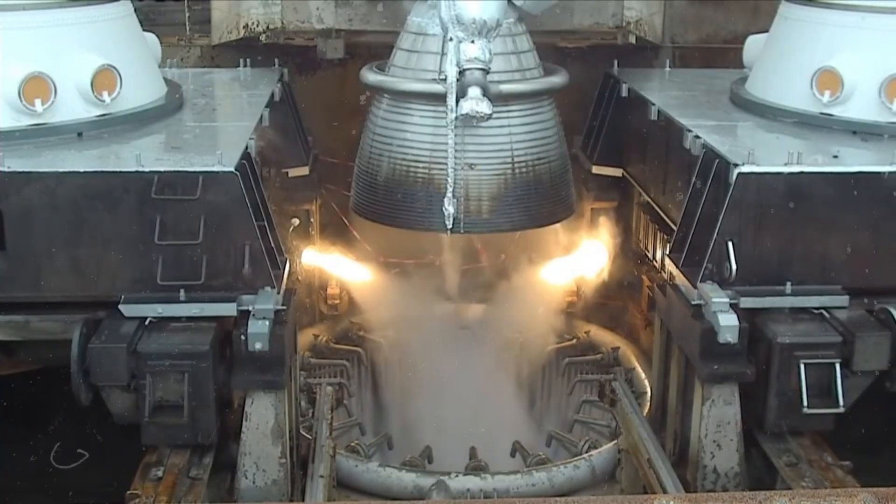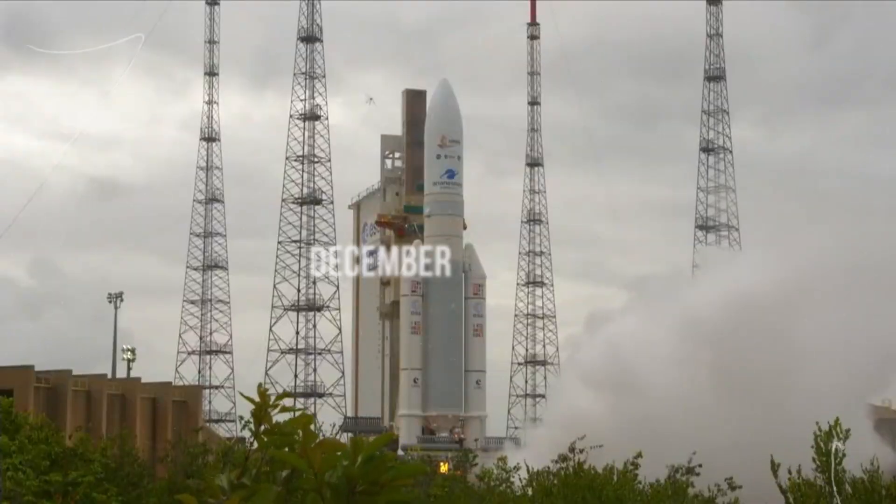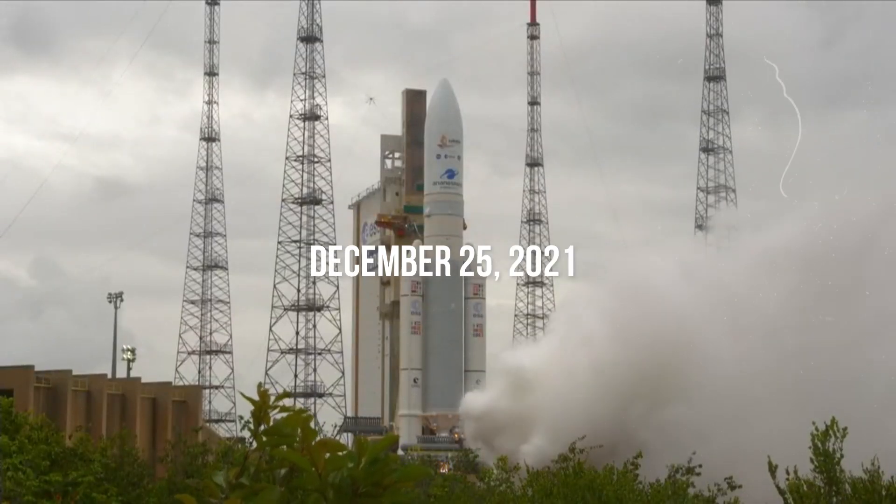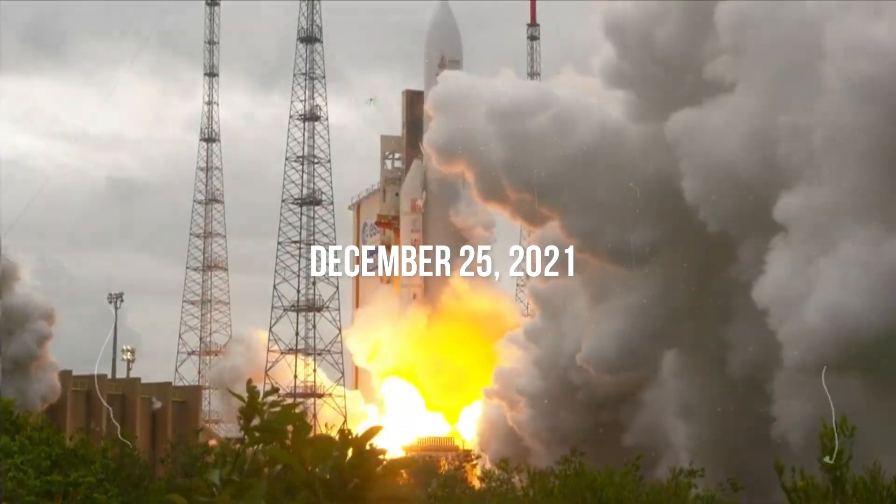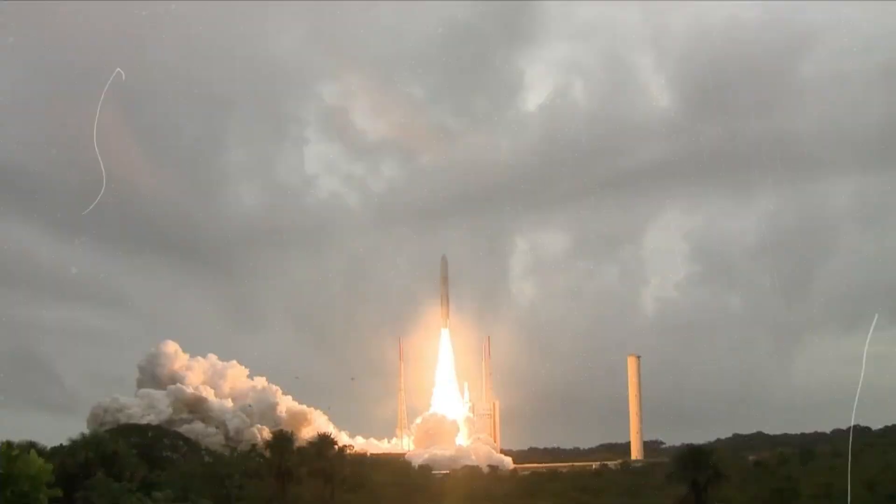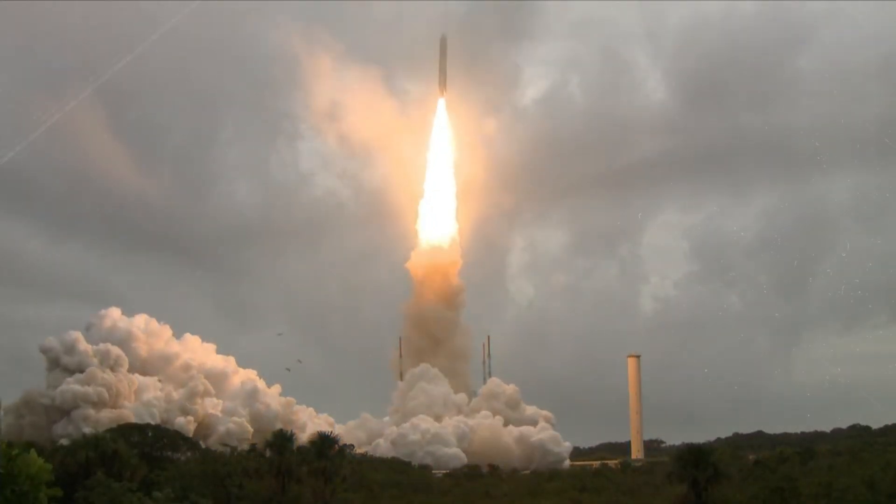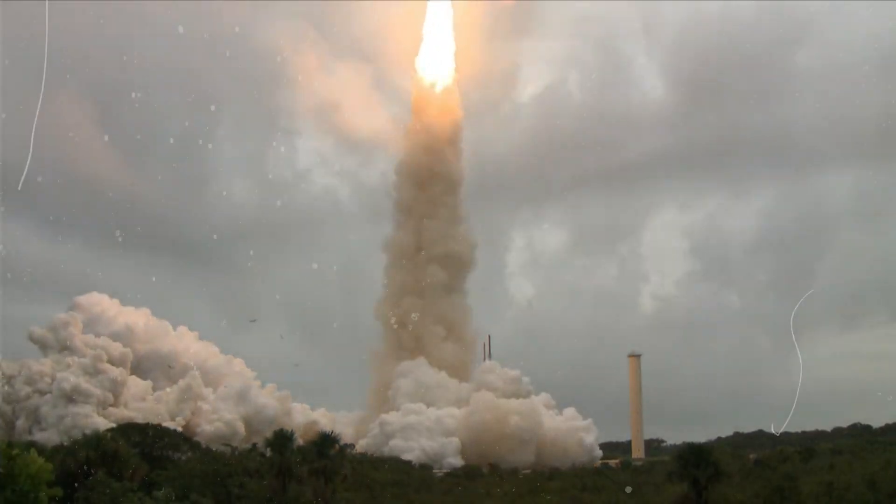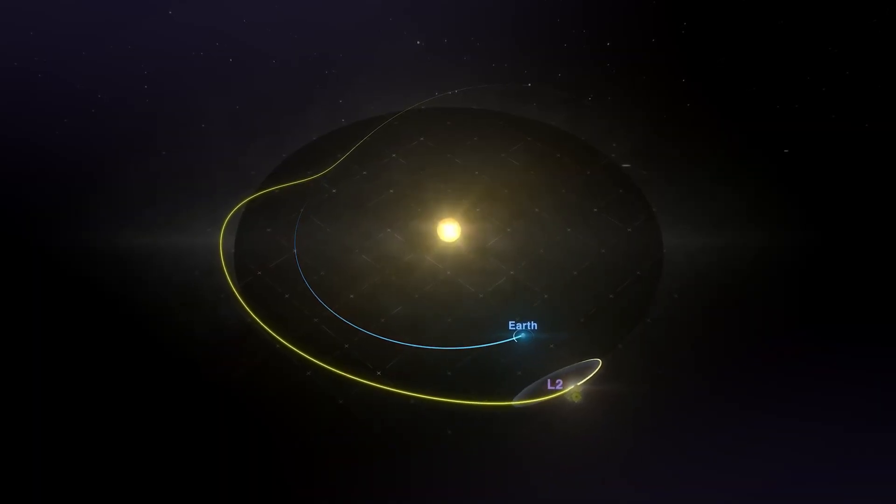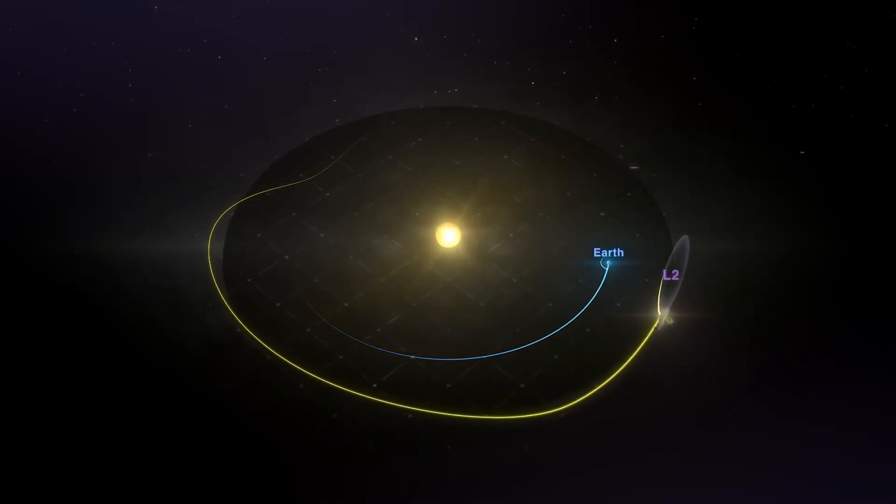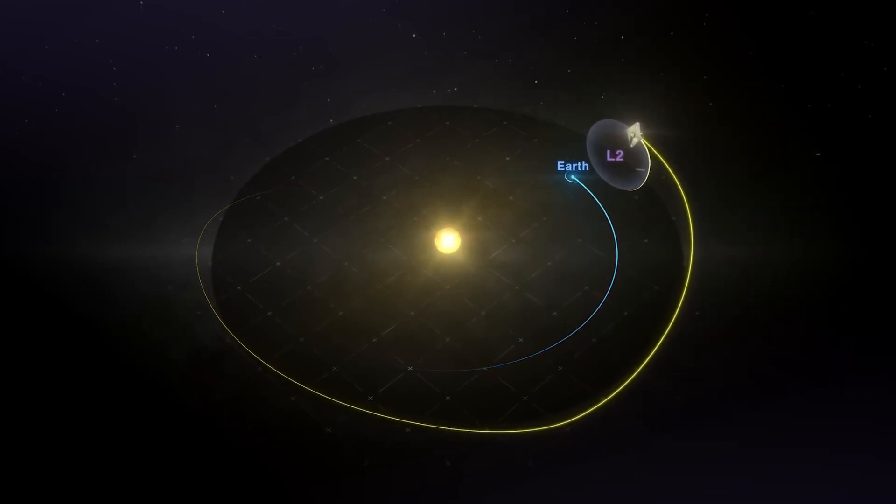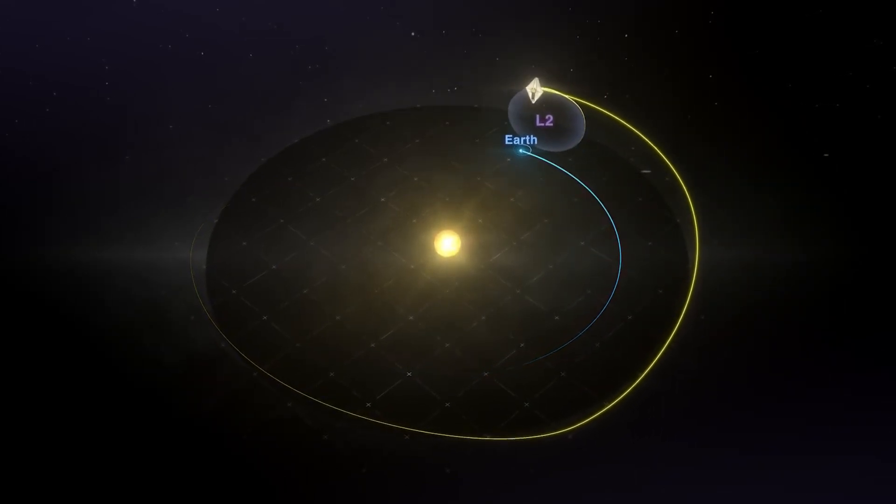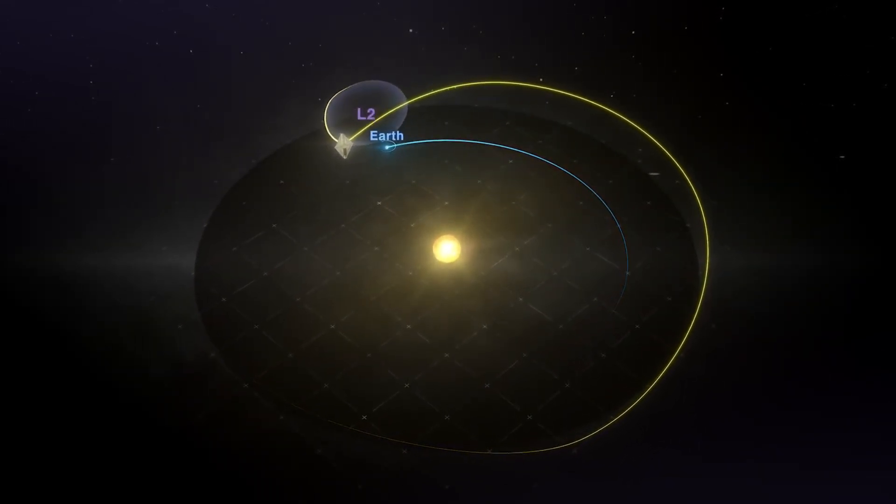When the James Webb Telescope launched on December 25, 2021, it embarked on a mission both simple and profound to transform our understanding of the universe. Less than three years after its celebrated launch, this $1 billion instrument is already proving its worth.